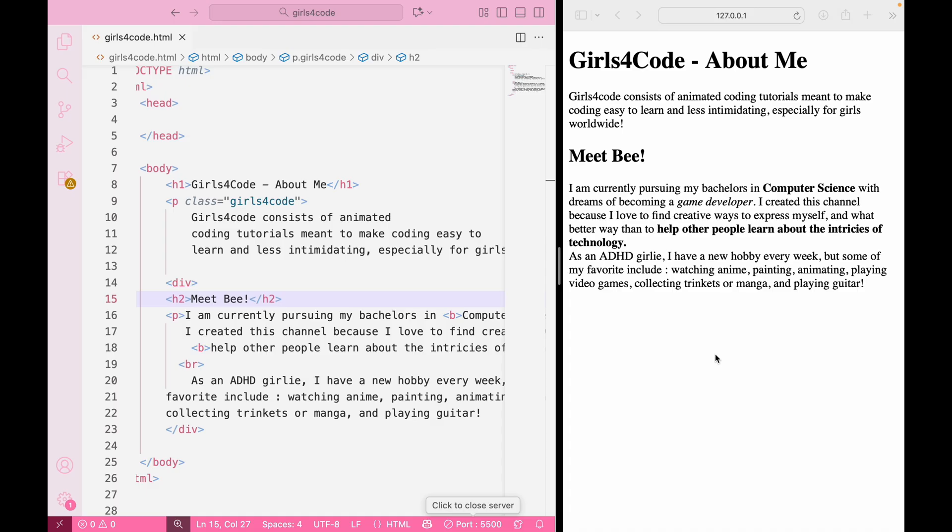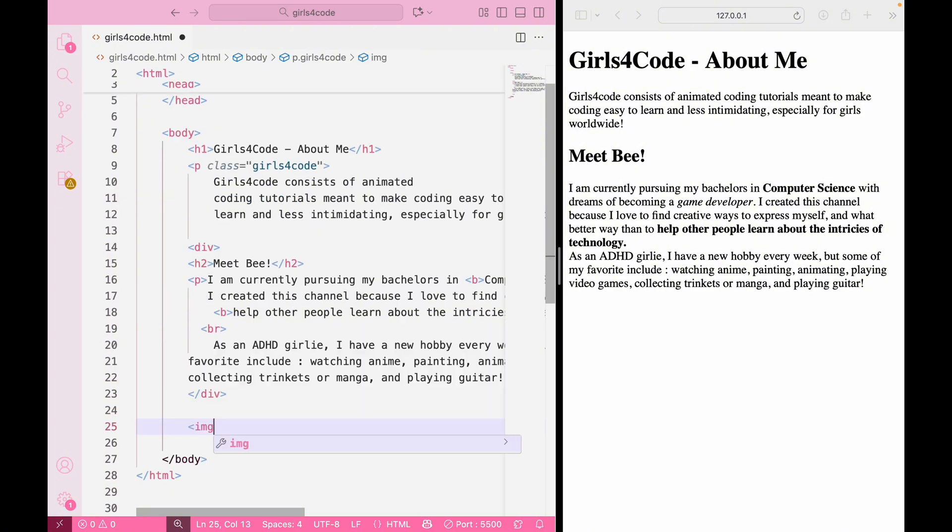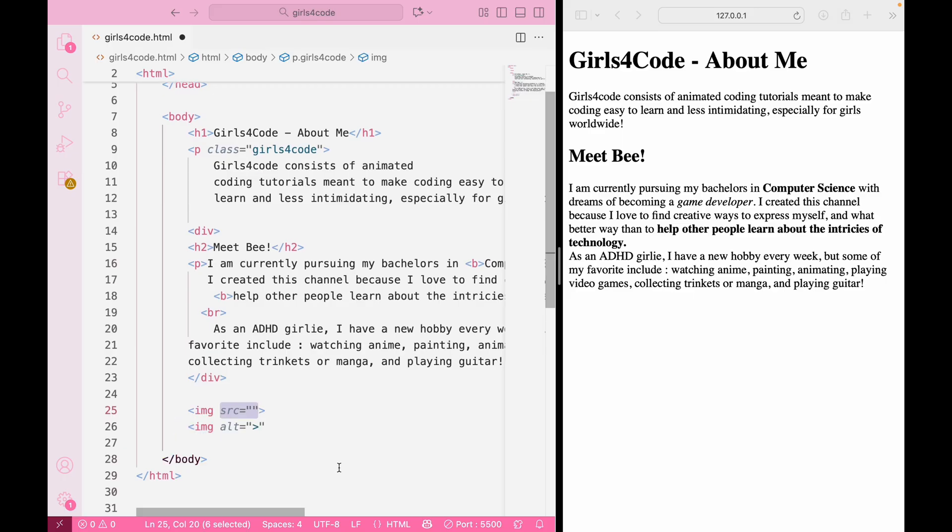Okay, now the part I know you're all excited for, adding images to our website. To add a picture to your website, you'll use the image tag. It's a self-closing tag, which means it doesn't need a closing tag like headers. But this tag is nothing without its attributes. The two we're going to use in this video and the most important ones are SRC and ALT.